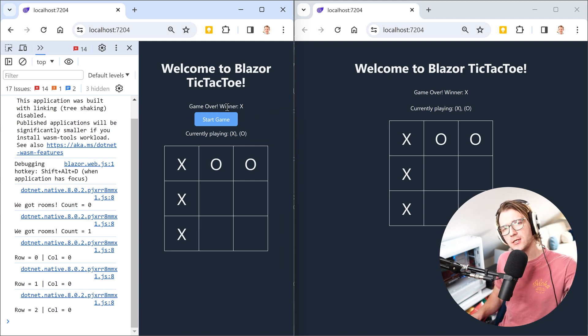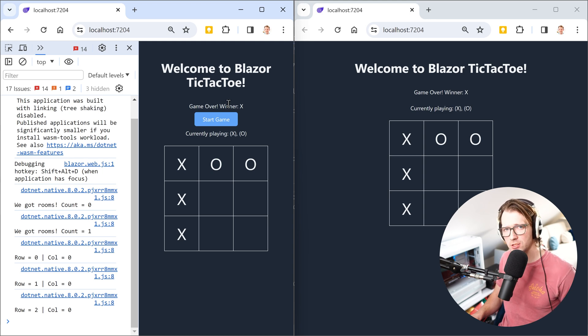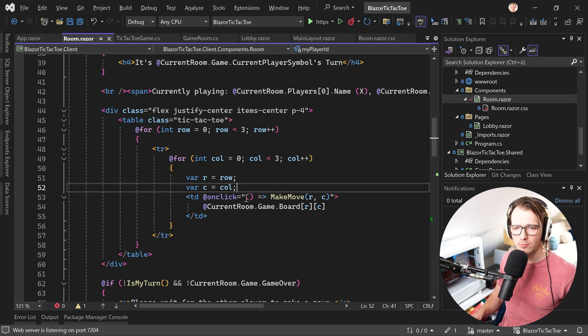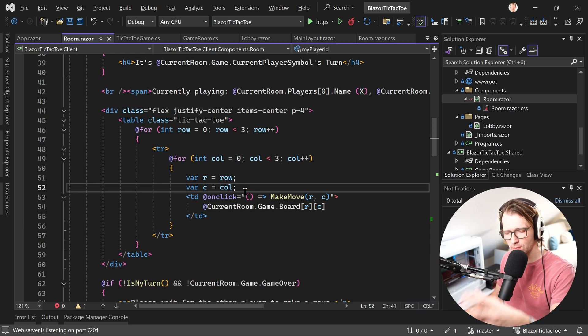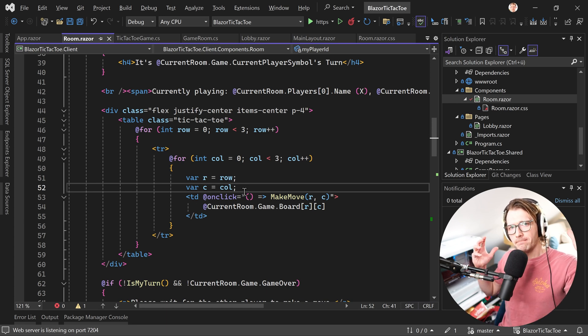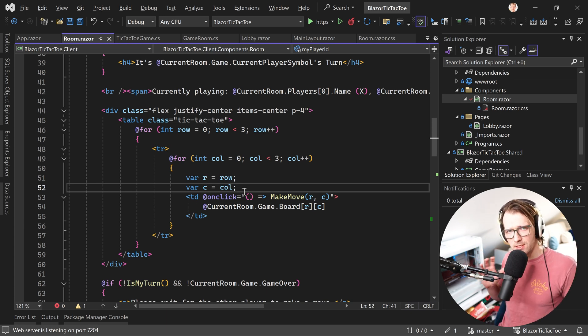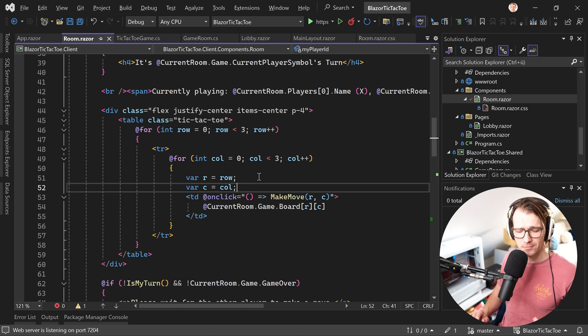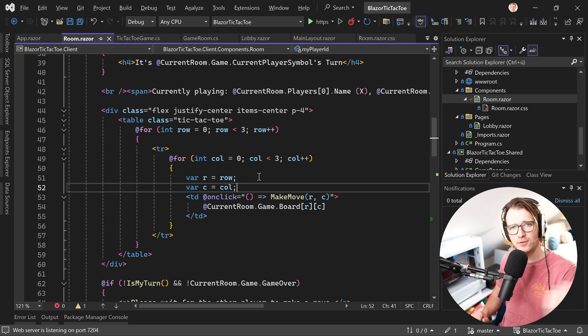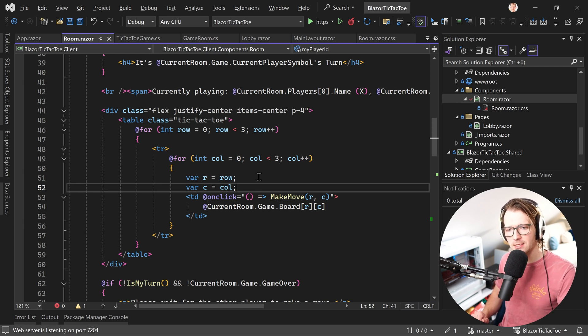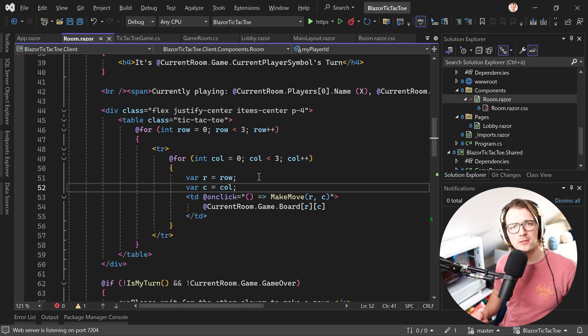So this just a really quick hint. Pay attention when you are using loops in Blazor together with lambda expressions. If something doesn't really work as expected, might be the case that the current value or the variable with the current value is actually captured by reference. So create a local copy, and then this might work in your case.